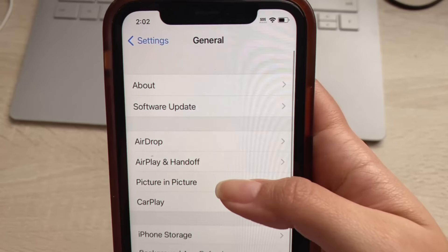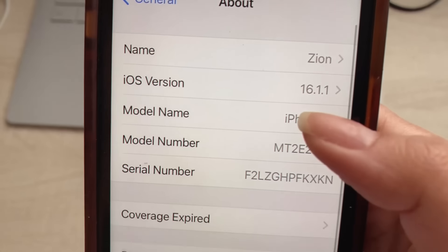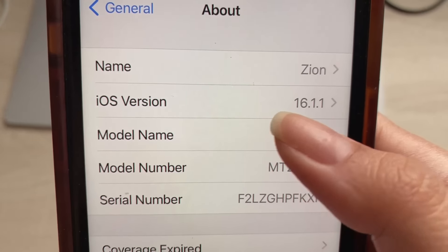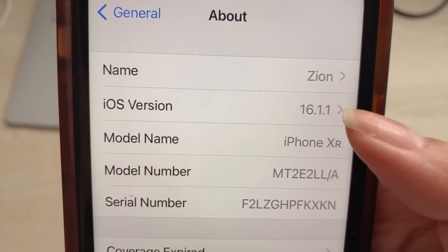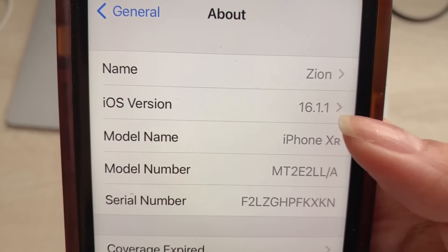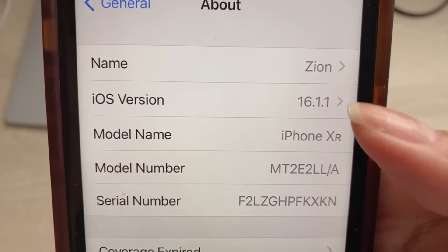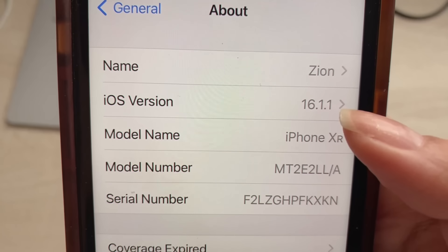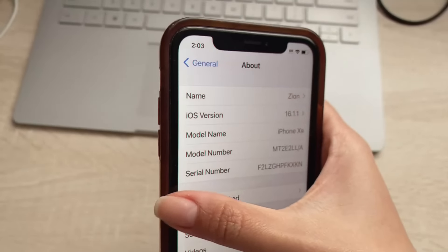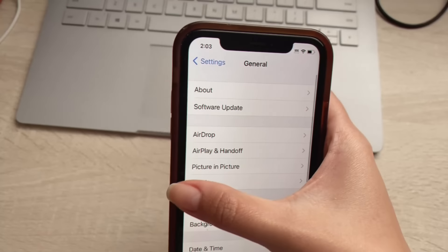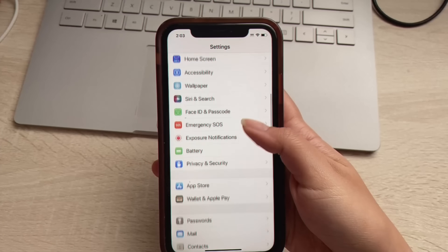Now we're going to head back to General Settings and click About. We're just going to confirm that we have at least iOS version 11. If we don't have at least that, make sure that you upgrade your iOS version to ensure the app is compatible with your device. Anything above iOS 11 is good.